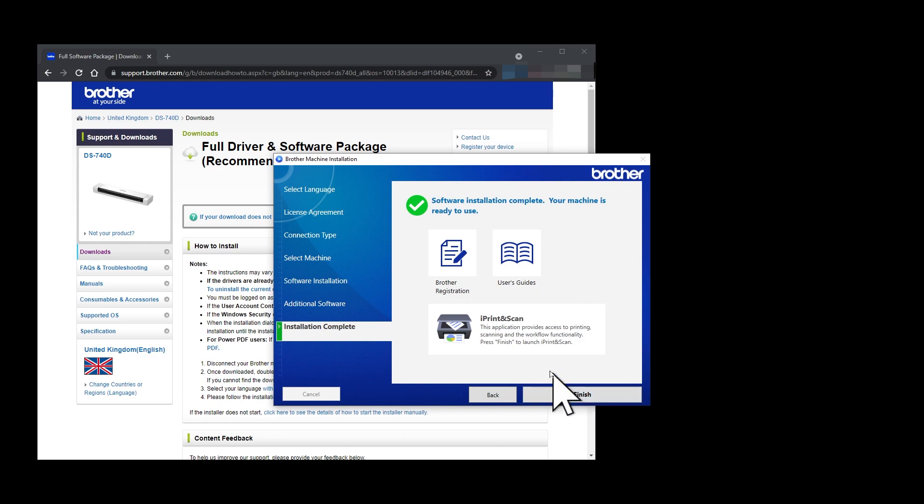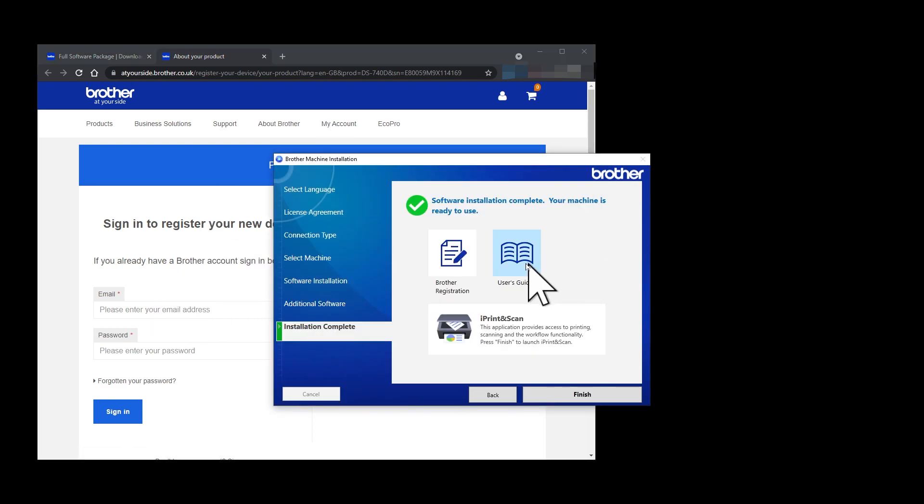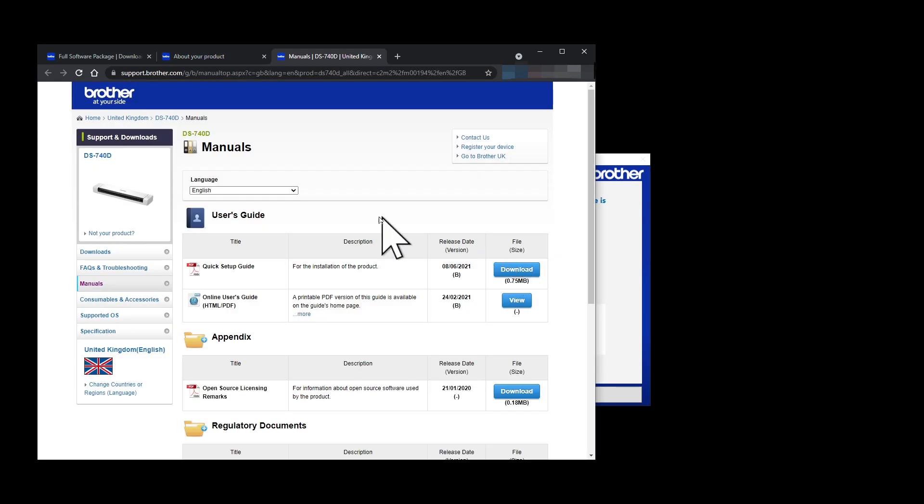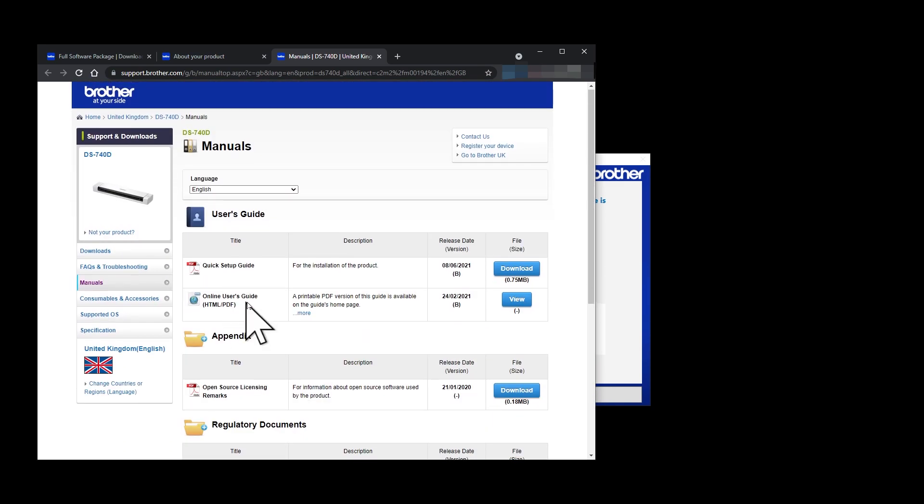You can register your scanner on the Brother website after you have set up an account. I've done this, but I haven't included it in the video. The user guides icon jumps to a useful webpage with some useful documentation for your scanner.